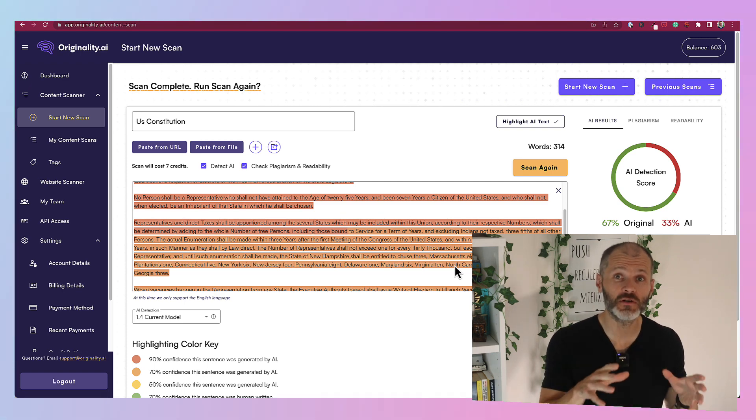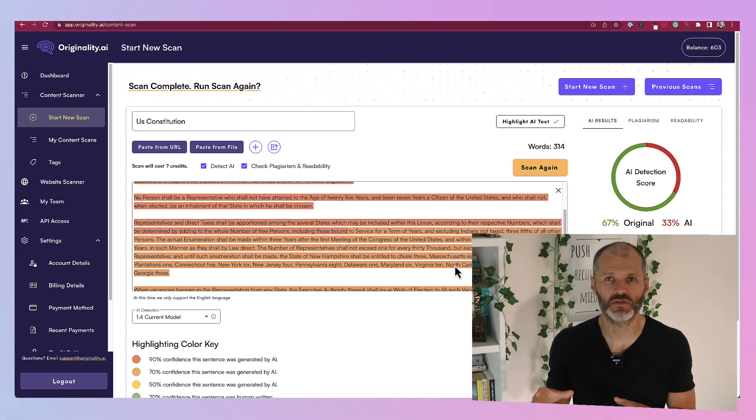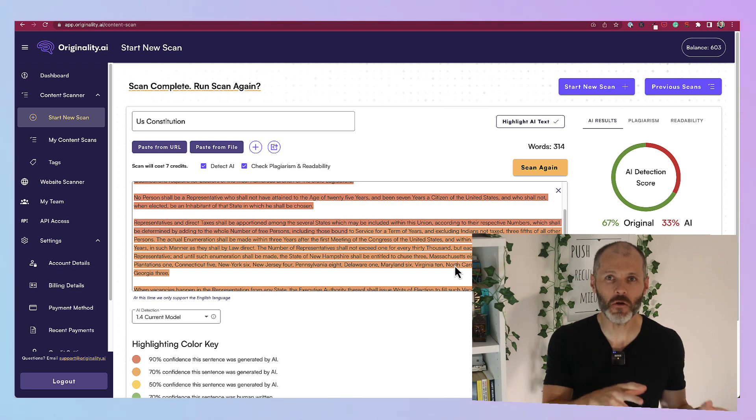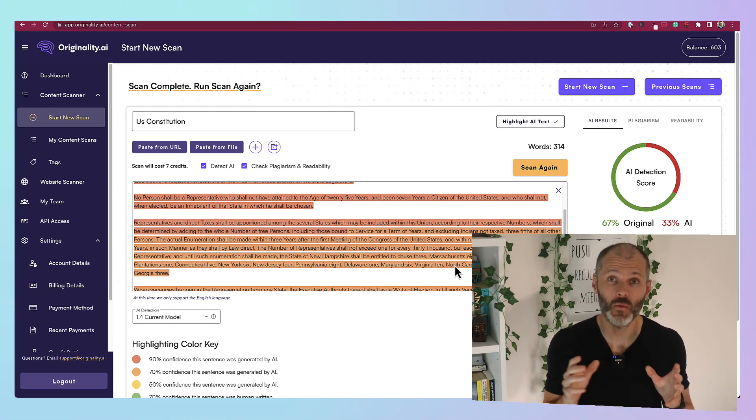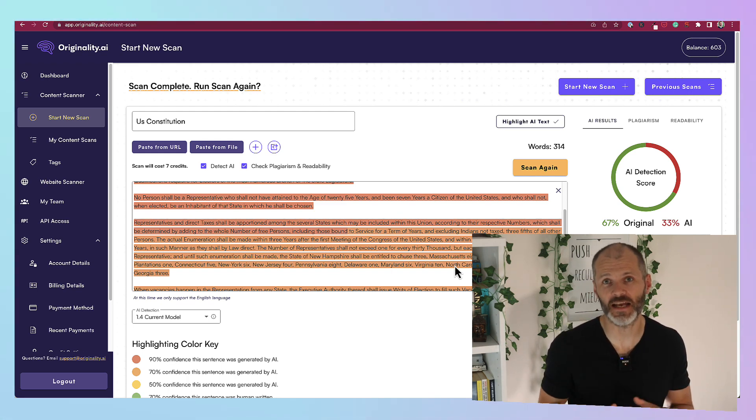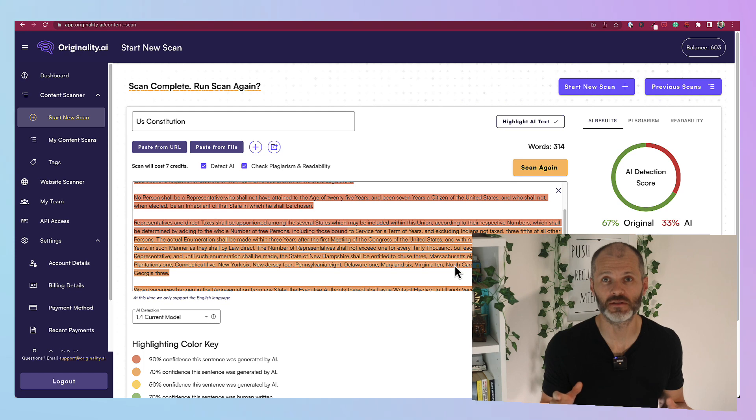Now please use tools like this with a pinch of salt. And don't accuse your writer or copywriter of using AI without double checking the results. For example,